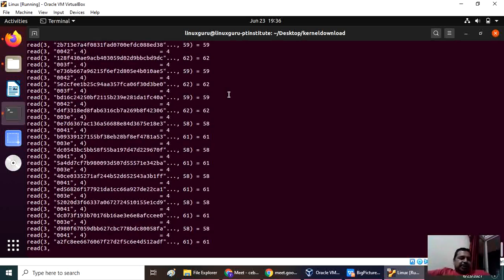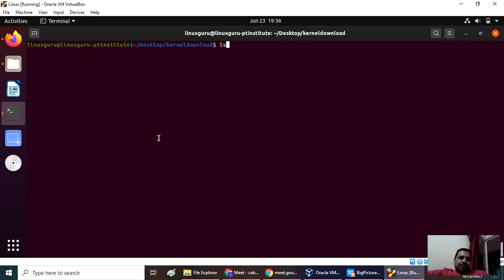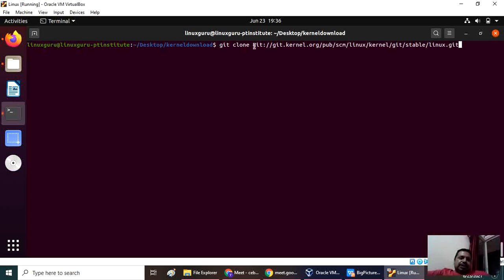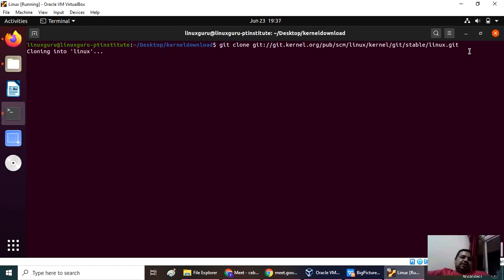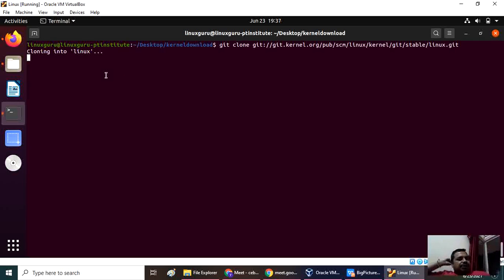If you don't want to see all this, you can simply give the command git clone and this link, whatever link we had copied. After that, once you say enter, it will start cloning. The Linux kernel is started cloning in your directory.